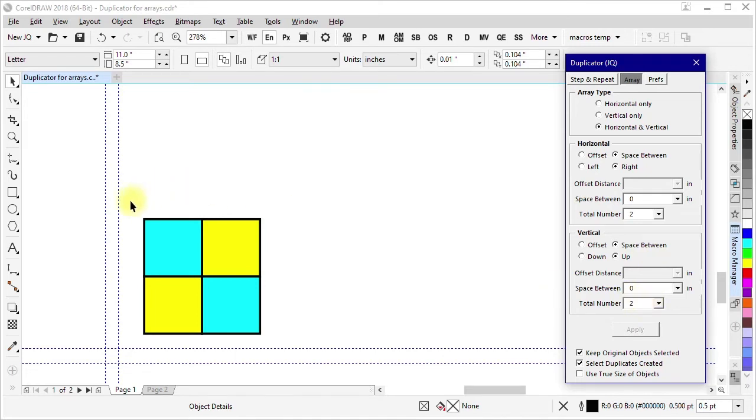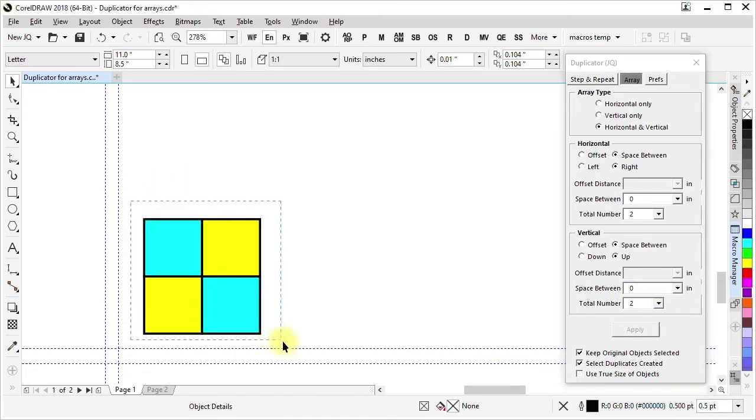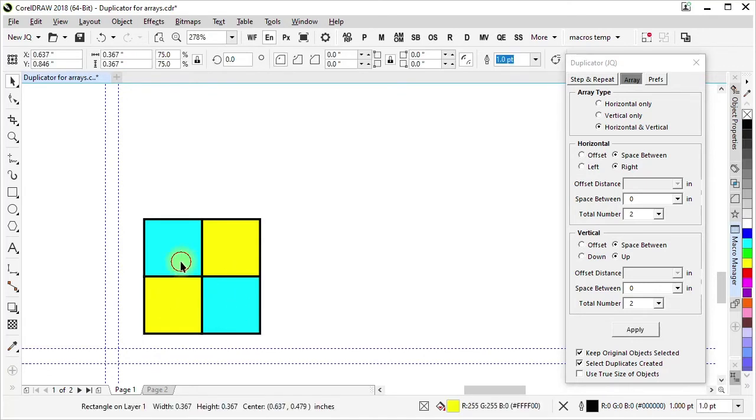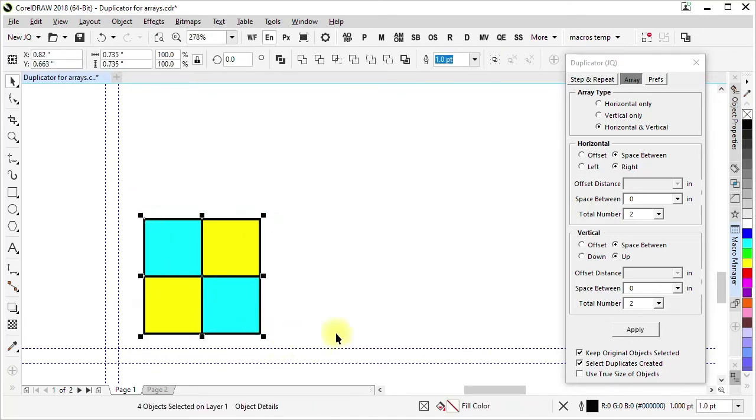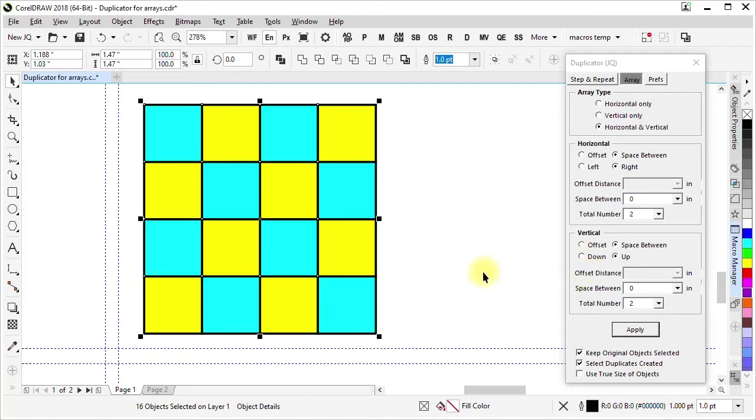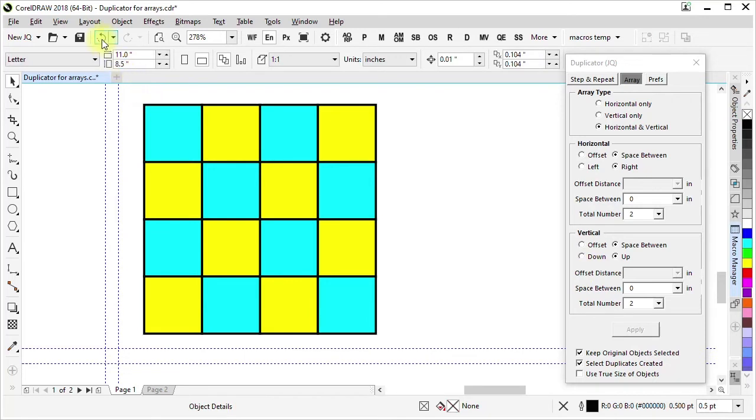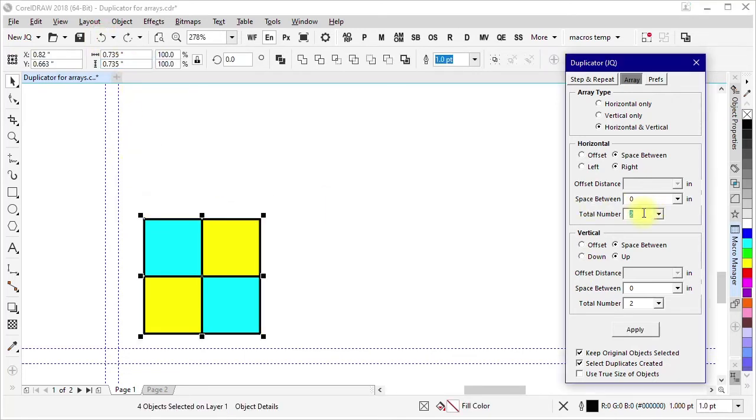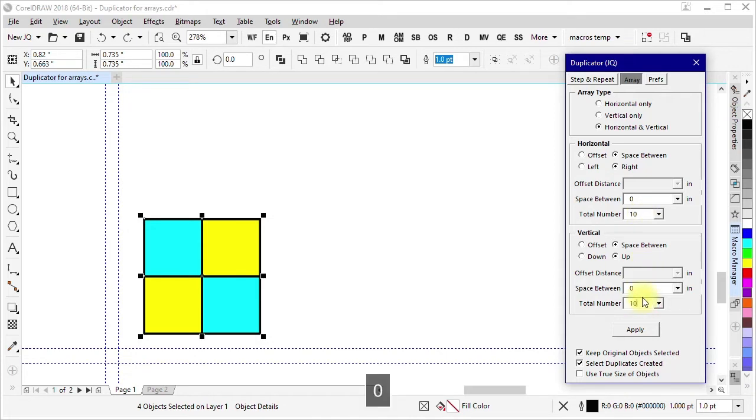So if I select these four rectangles, and it is four independent rectangles, if I select those four and say apply, that makes this two by two array with zero space between horizontally, zero space between vertically.